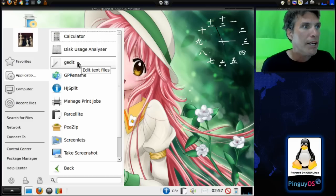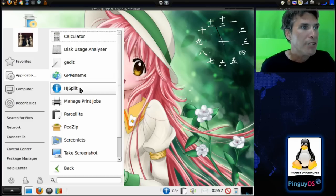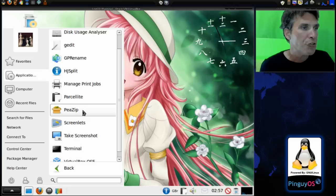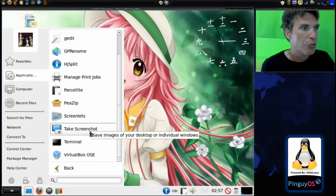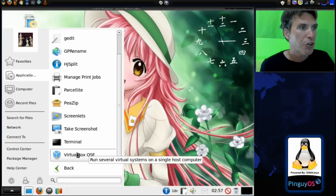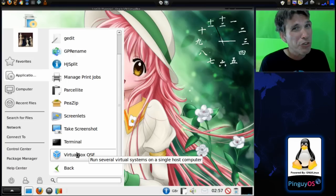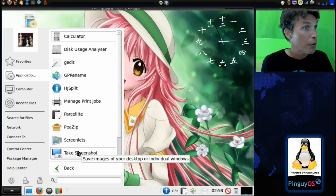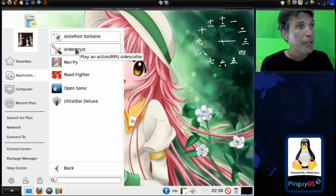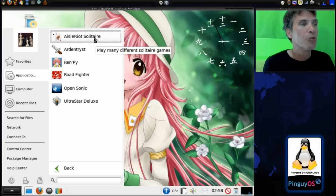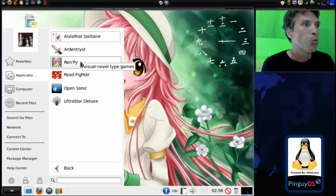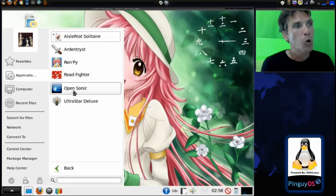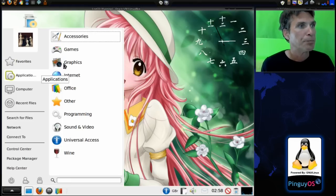Under Applications and Accessories you get the calculator, disk usage analyzer, GPRename, HJ Split, manage print jobs, Parcellite, PeaZip, Screenlets, a screenshot tool, terminal, and VirtualBox OSE — personally I'd prefer the regular version from their website. Under Games you get Aldo Solitaire, Ardour, Ren'Py which is a visual novel engine, Road Fighter, Open Sonic, and Ultra Star Deluxe.